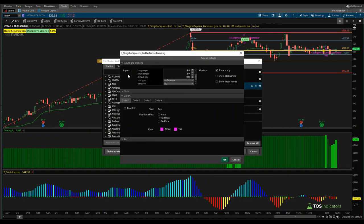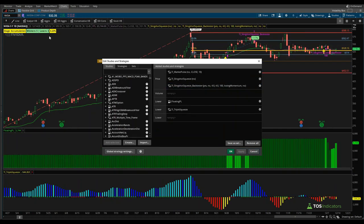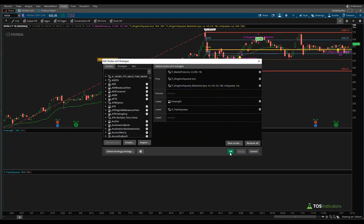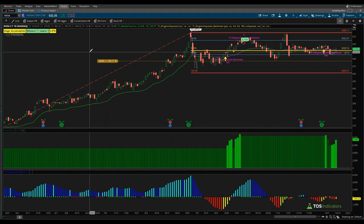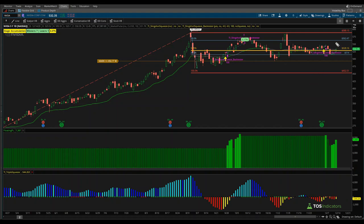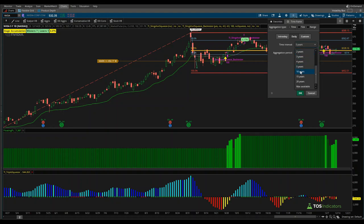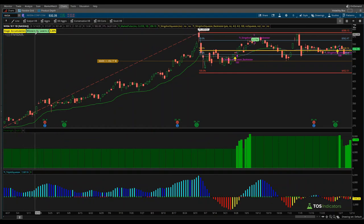Looking at what happens if we tweak the exit from no-squeeze: currently Nvidia is at seven-and-one with a 4.47 percent average and a net P&L of 7,387. Changing to losing momentum, that drops to five-and-three, the average trade drops to 3.22 percent, and the P&L drops to 5,744 compared to the previous 7,387. The similar theme here is that waiting for the squeeze to fire and exiting on that first dot is more preferable. Expanding from five to ten years, the winning ratio goes from 7-and-1 to 9-and-2.